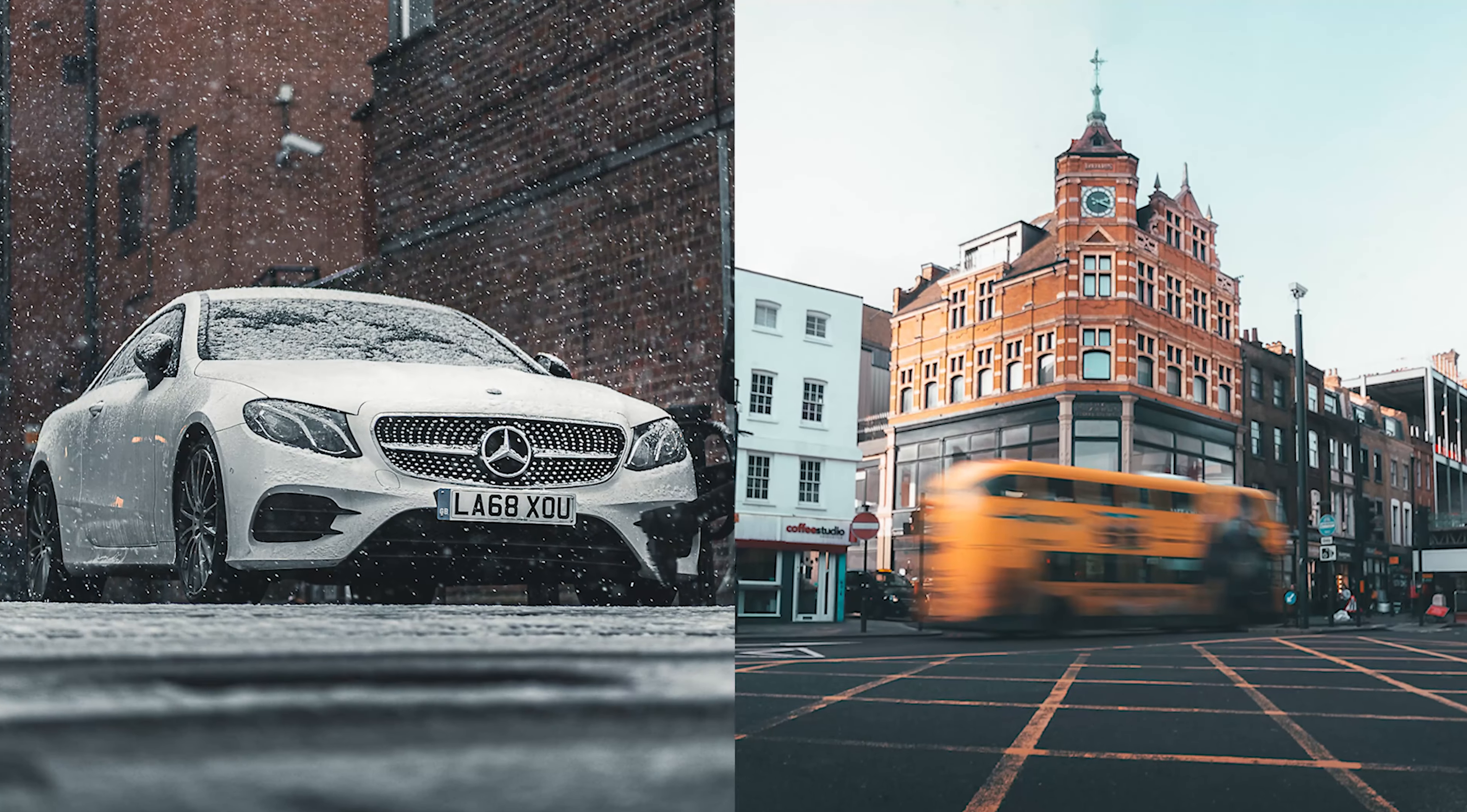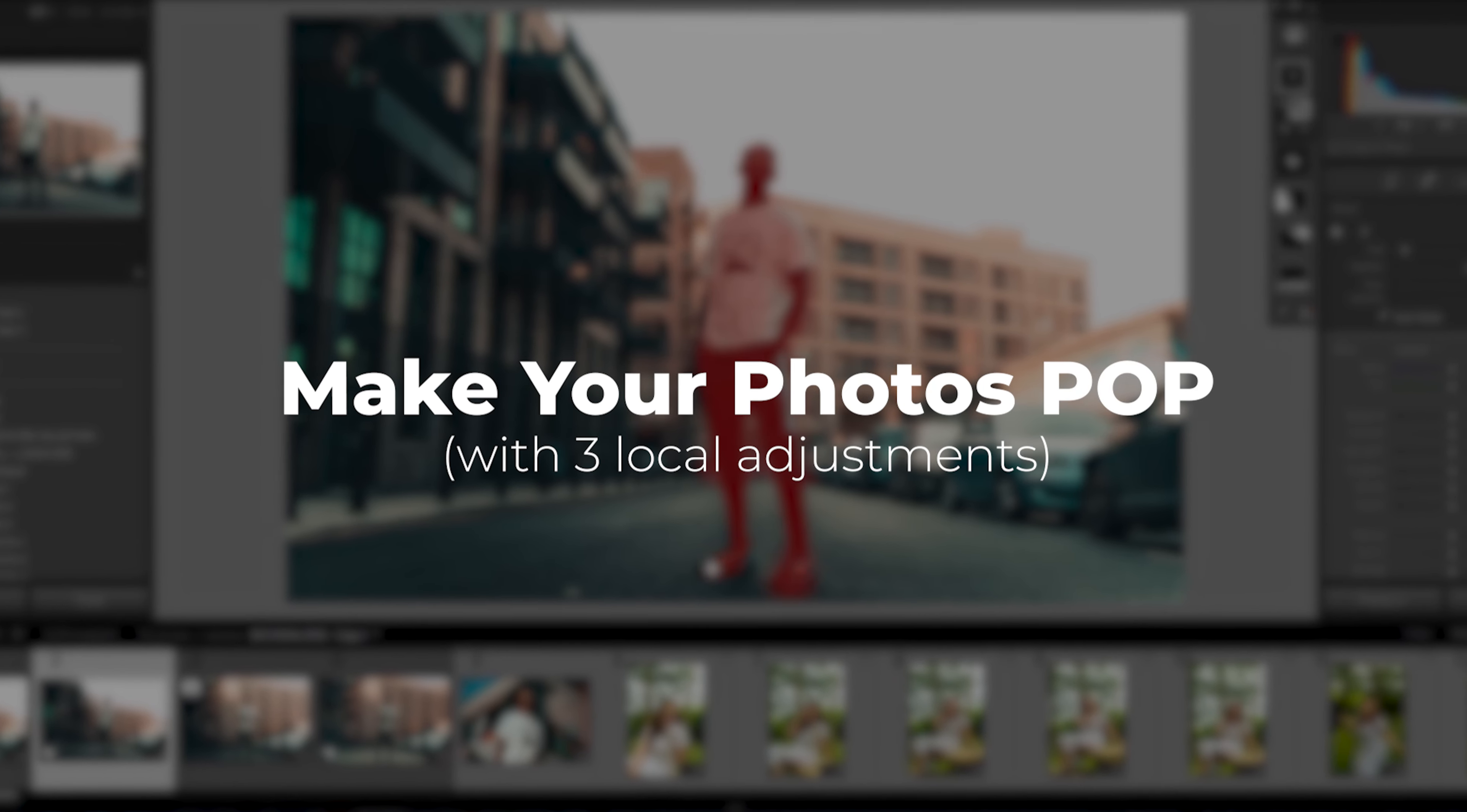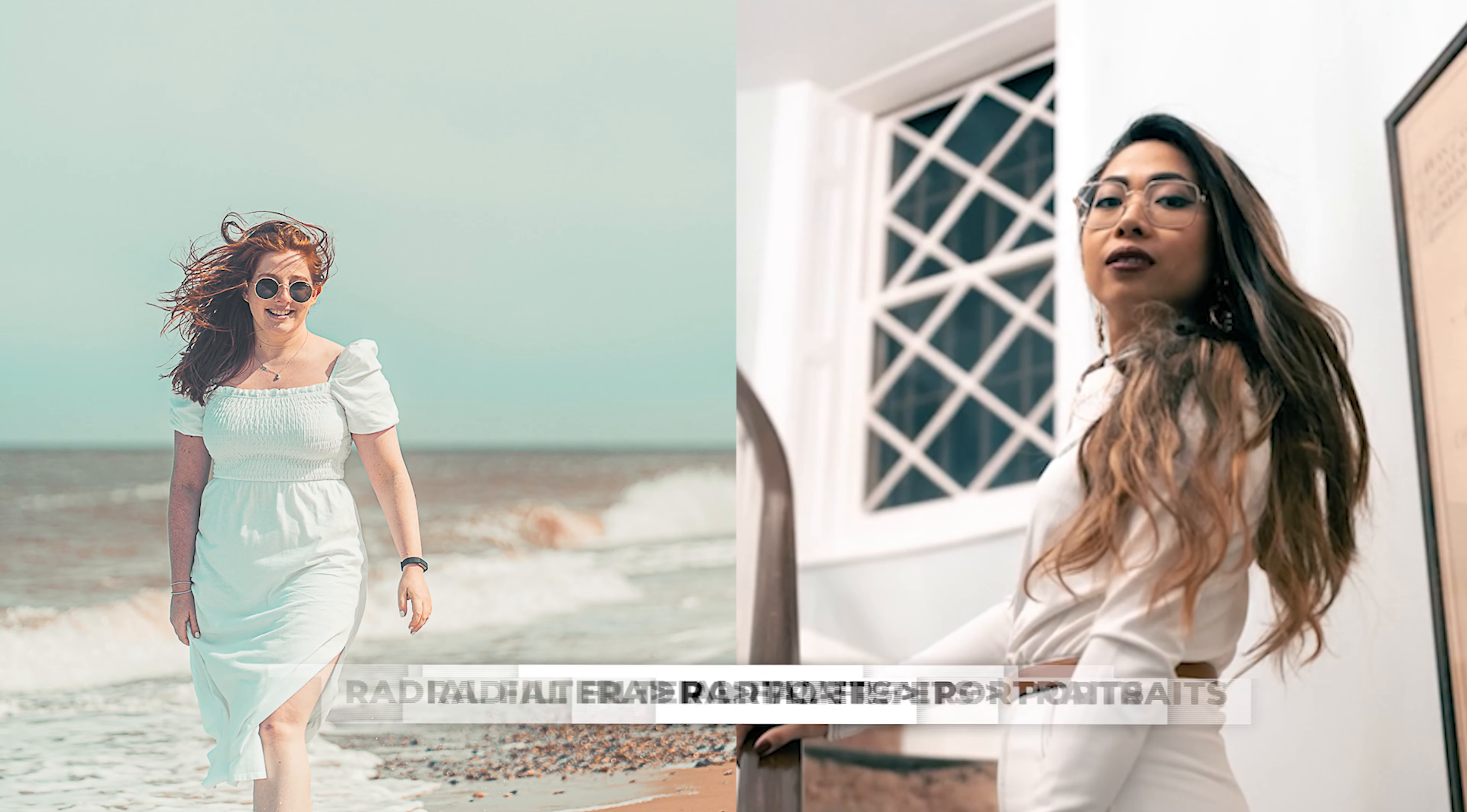Local adjustments are a great way to manipulate the light of your photos, so let me show you how to make your photos pop with the three local adjustments. The three main ones are the graduated filter, the radial filter, and the brush.